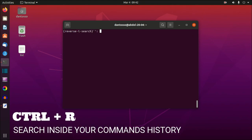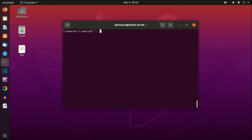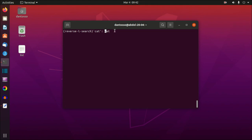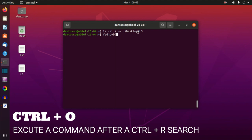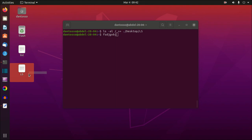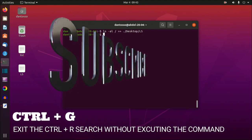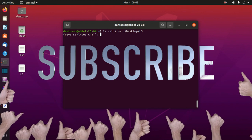The next shortcut is Ctrl+R, which lets you search your command history. For example, searching 'cat' shows the last cat command I ran. I can also search 'ls' to find an ls command. To execute the found command, press Ctrl+O. To search again, press Ctrl+R. If you find a command you don't want to run, press Ctrl+G to exit without executing.